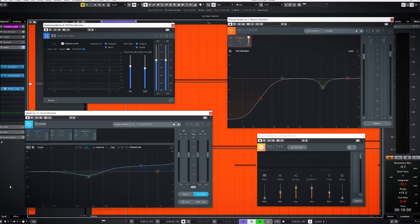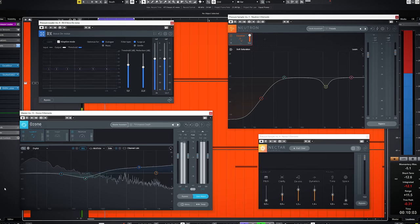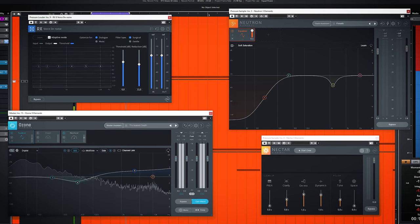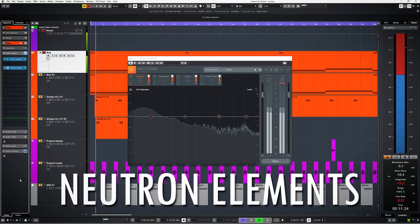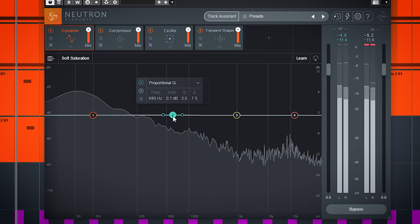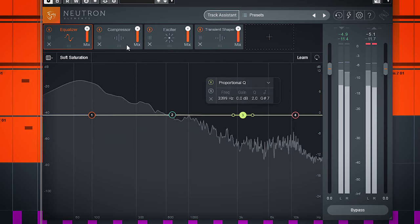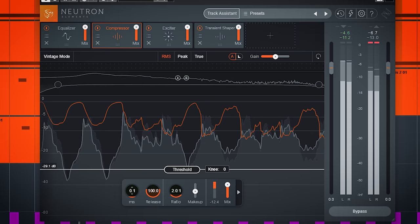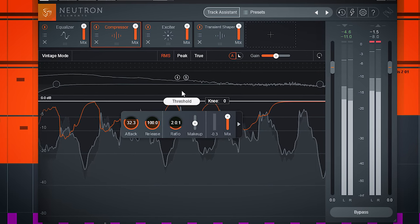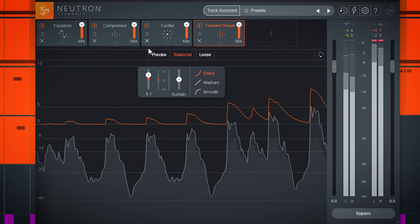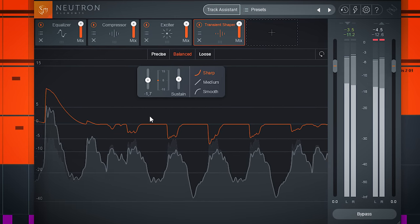The other 9 plugins are for mixing, mastering and effects. The next 4 plugins — Neutron, Nectar, Ozone and RX Elements — are really mixed plugins to tweak your sound and are part of the iZotope Elements bundle. Neutron Elements is a sort of channel strip and includes a parametric EQ, a compressor, a Transient Shaper, and an Exciter.